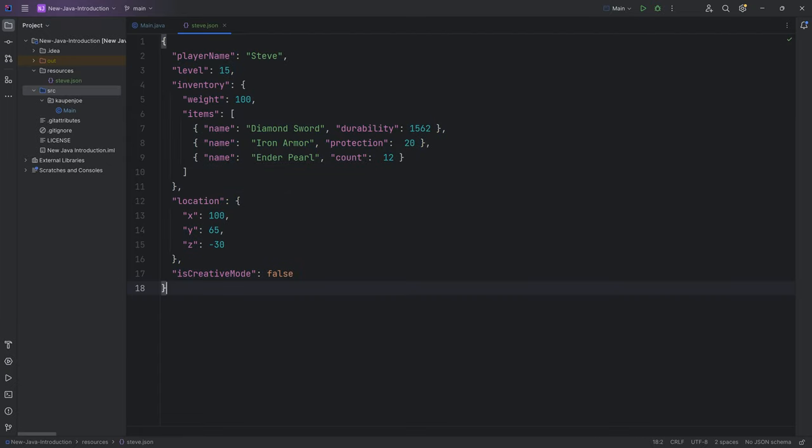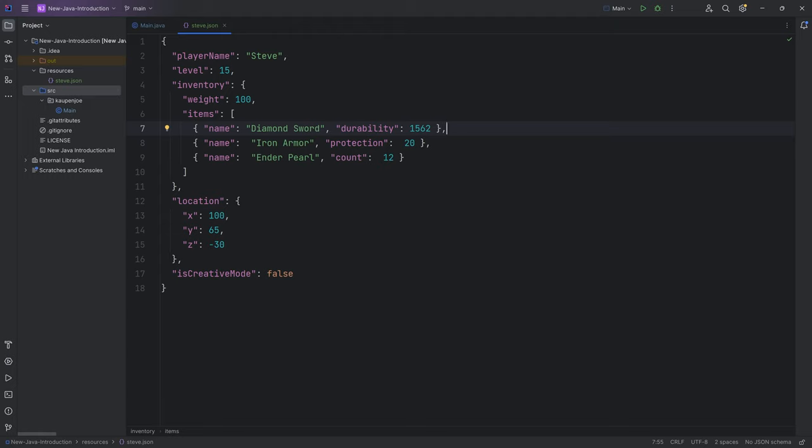JSON files are a way of saving data. Usually player data is not saved in a JSON file, but what is saved in a JSON file could be things like certain items. There are things for items that are very important and saved in JSON files, like where the item texture is and things like that.